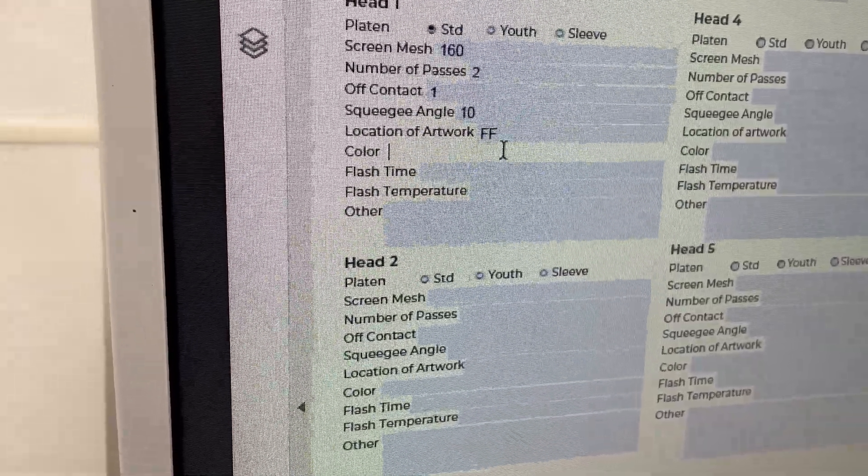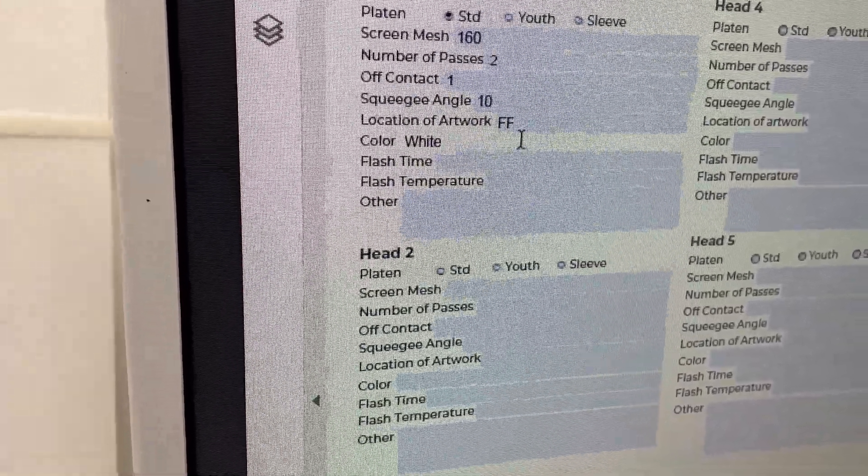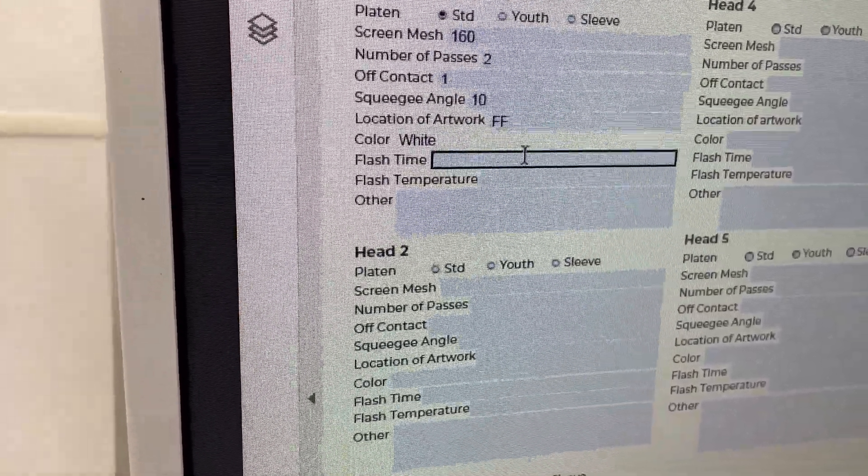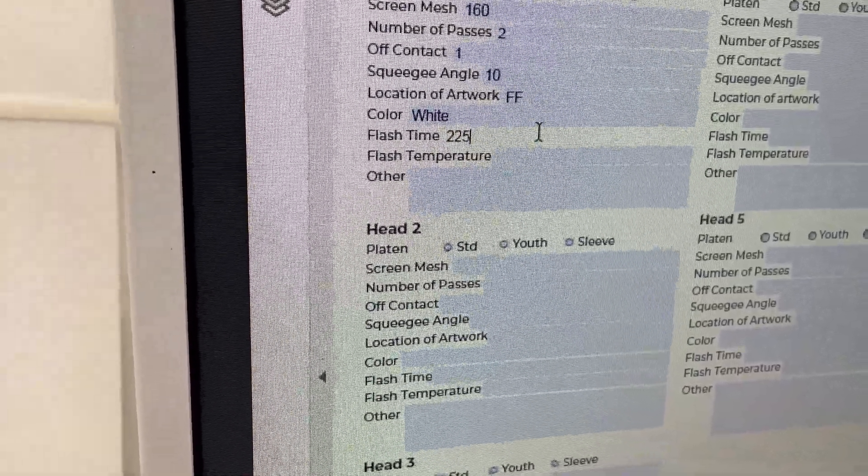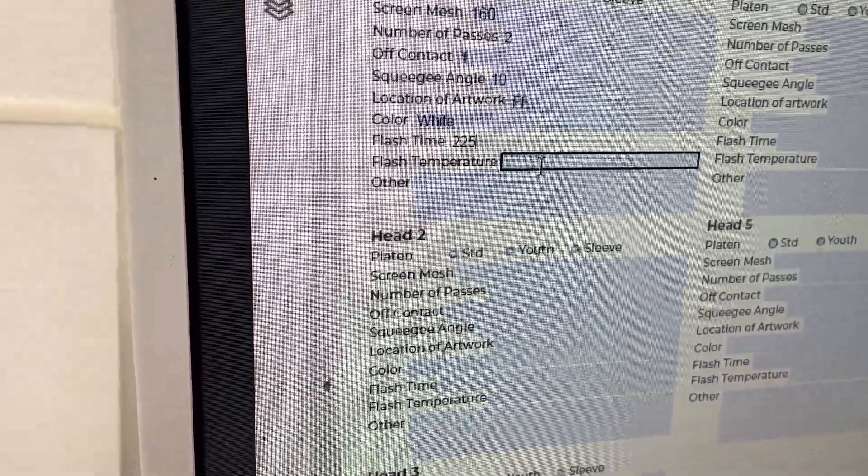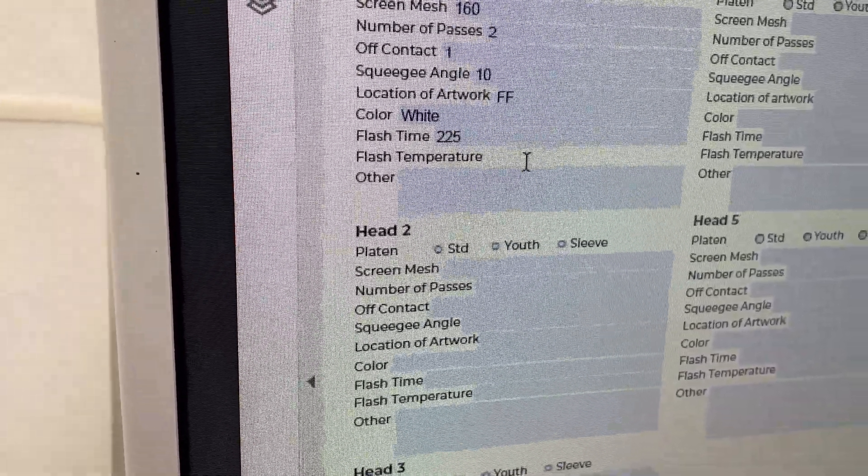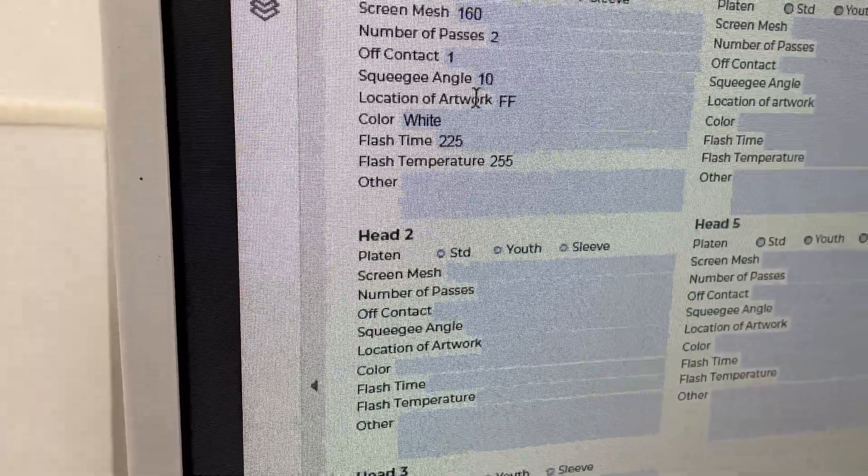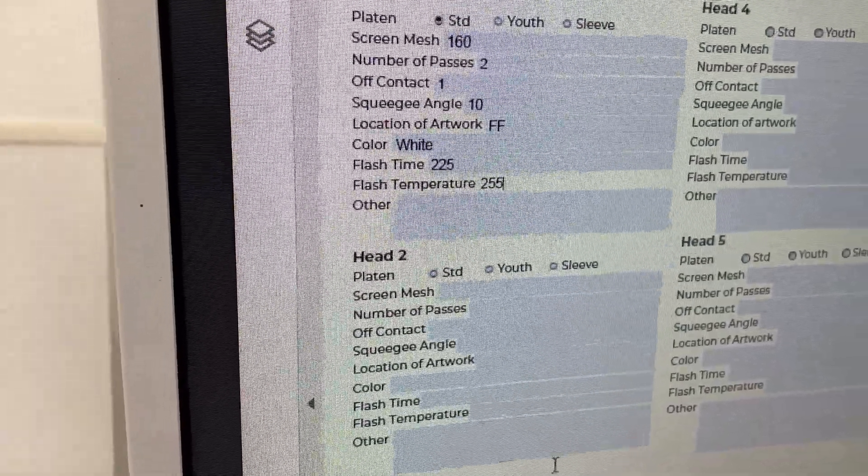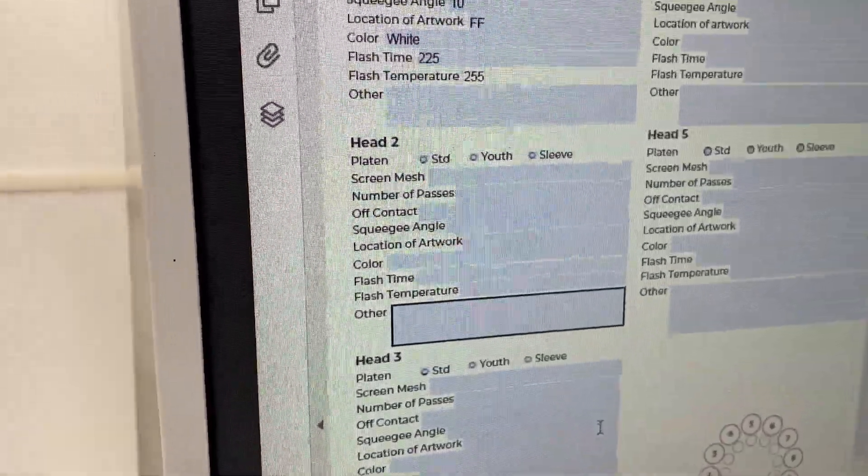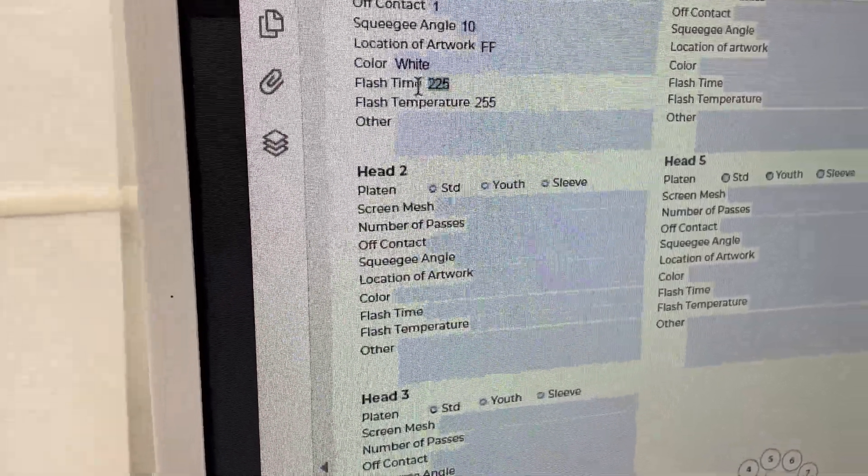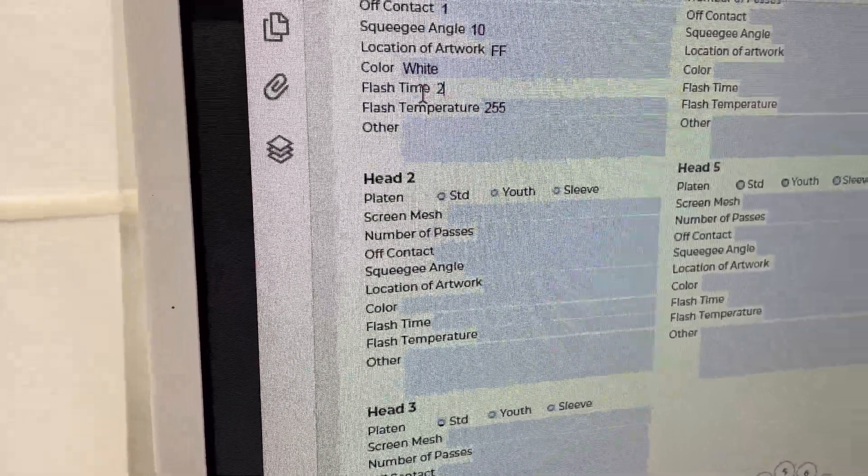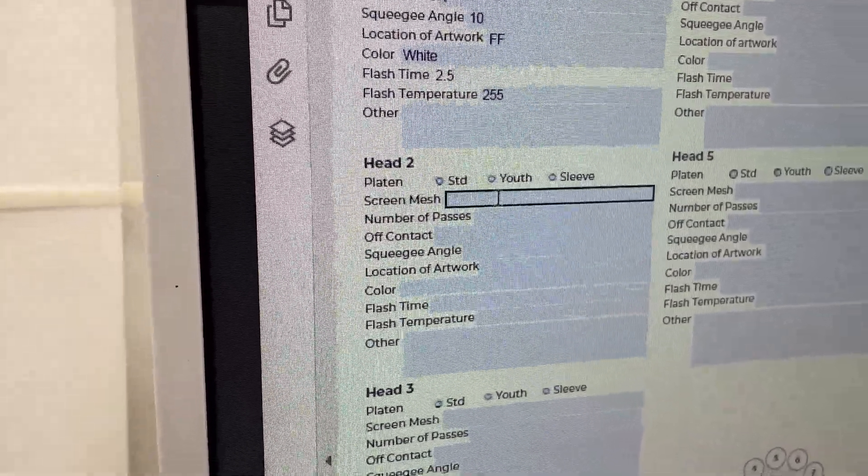Color on this is going to be white. Our flash time is going to be 2.5. Flash temperature is going to be 255.